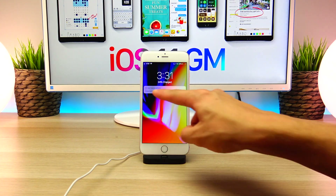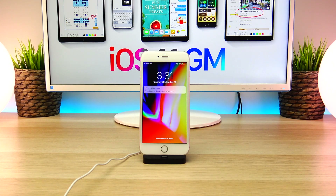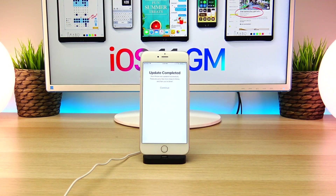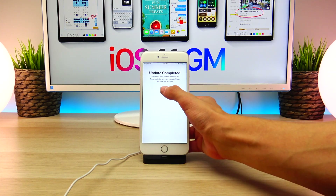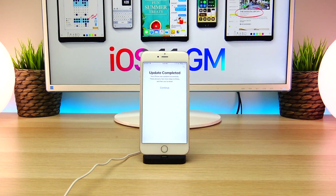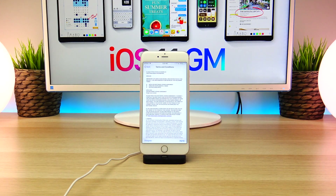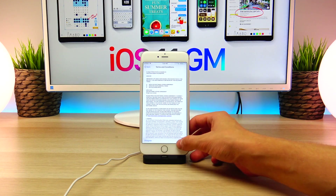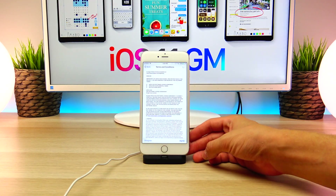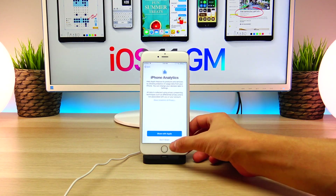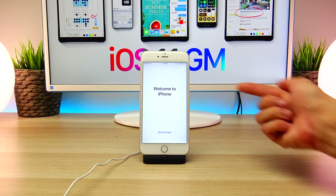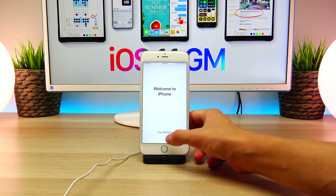Now that the update has finished, go ahead and click the Home button to wake the device and finish setting up iOS 11. It will take us to a page notifying us that our iPhone has successfully been updated to iOS 11 — specifically the golden master build. From here, click Continue, agree to the terms and conditions, and then click Agree on the notification box. Finally it will take us to a 'Welcome to iPhone — Get Started' page.